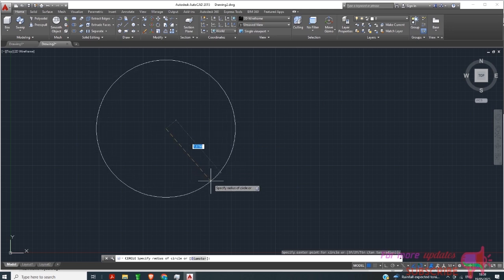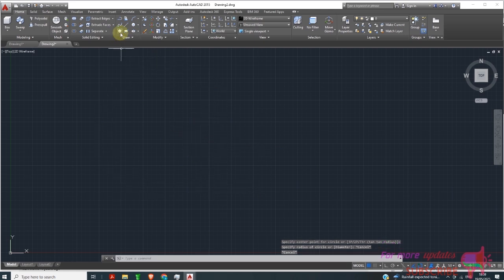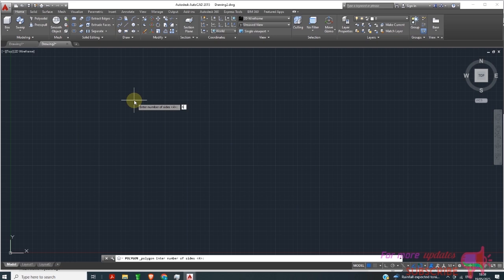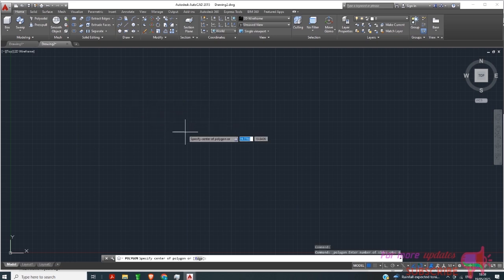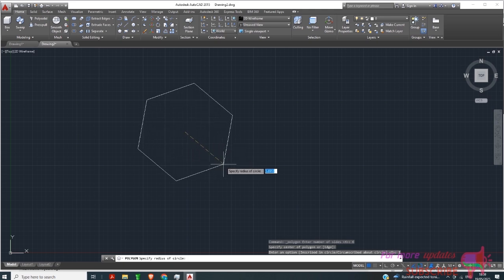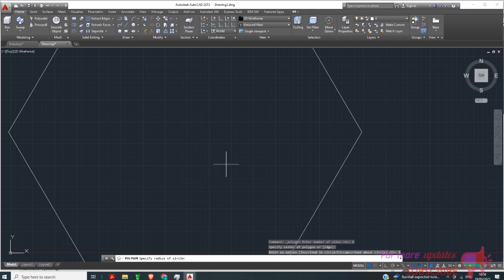Actually, I want to draw a polygon — not a circle. I want six sides, hit Enter, then inscribed in a circle with a radius of 20, and hit Enter.